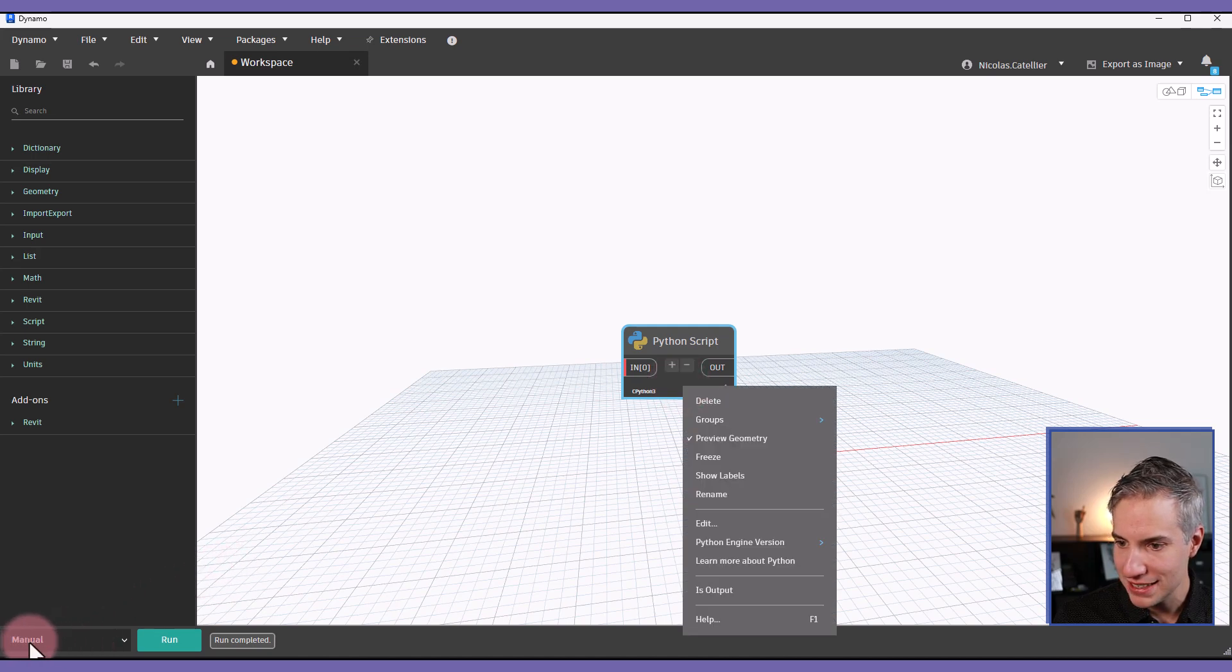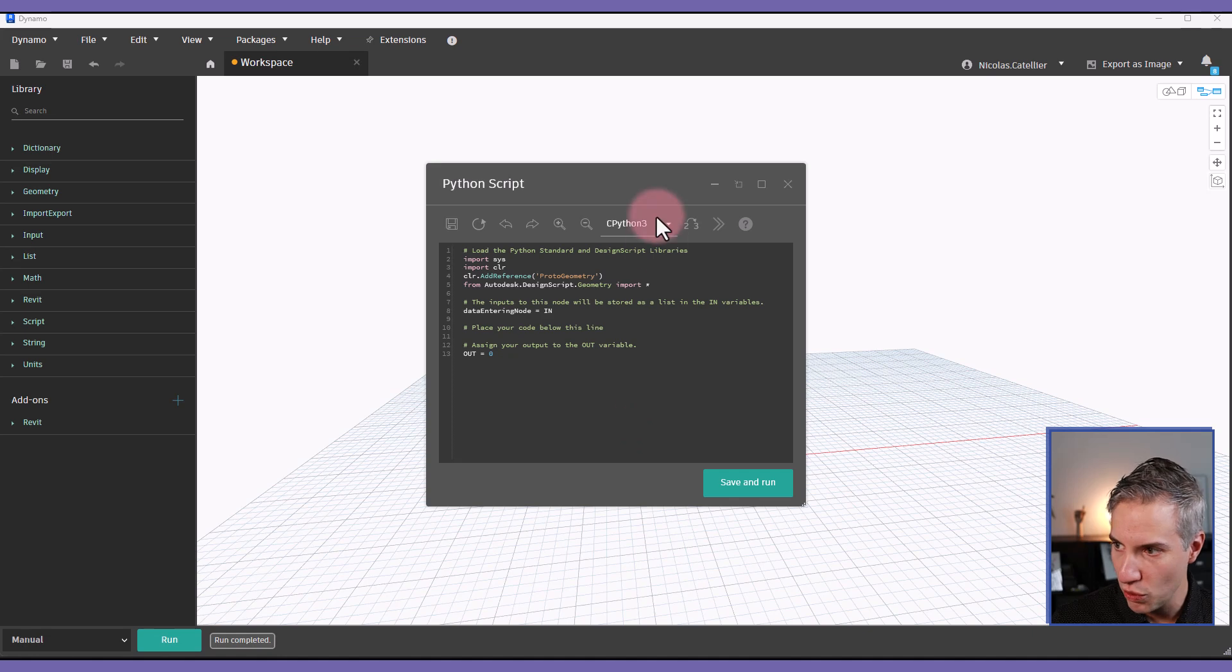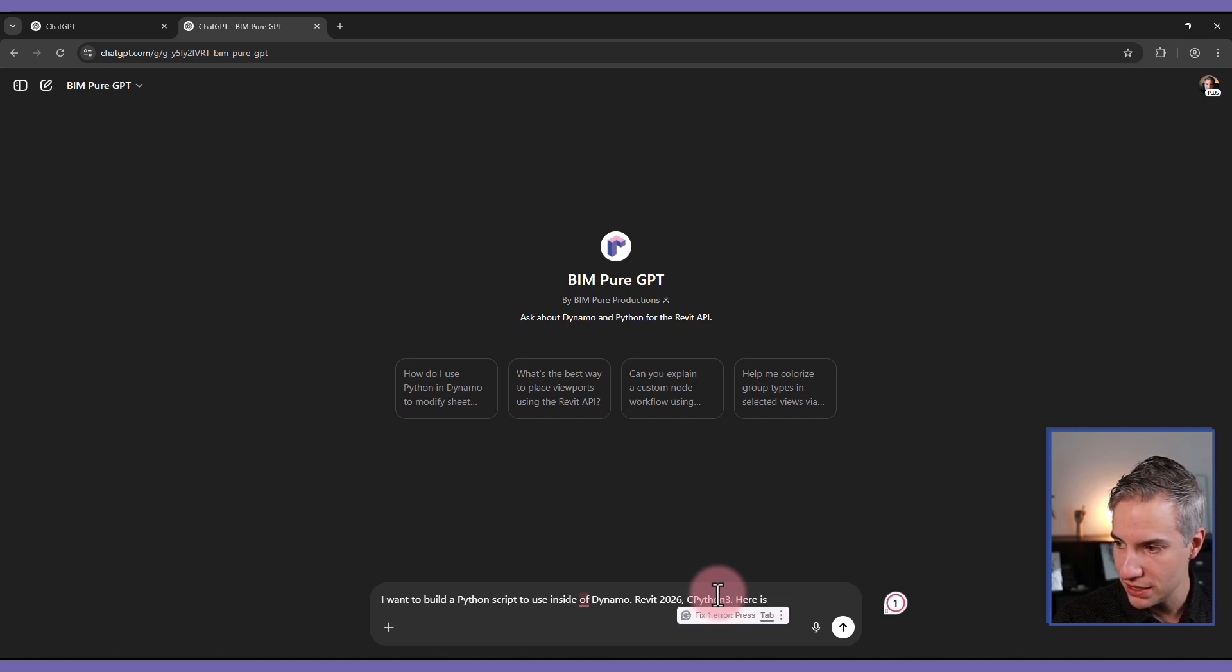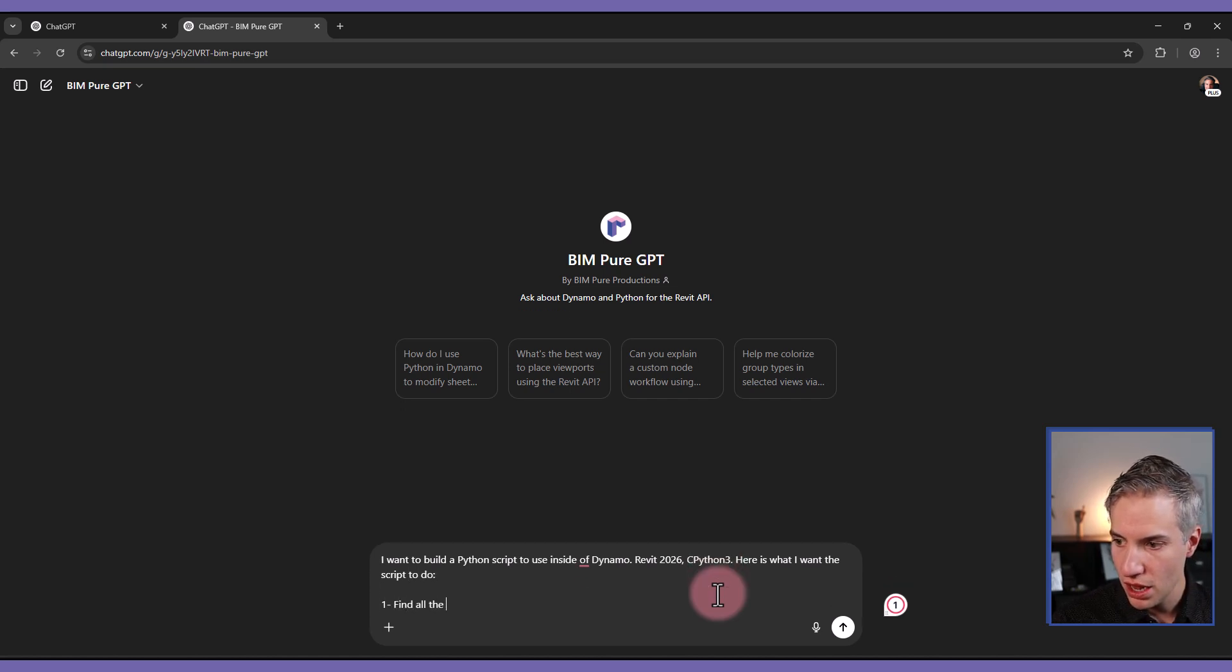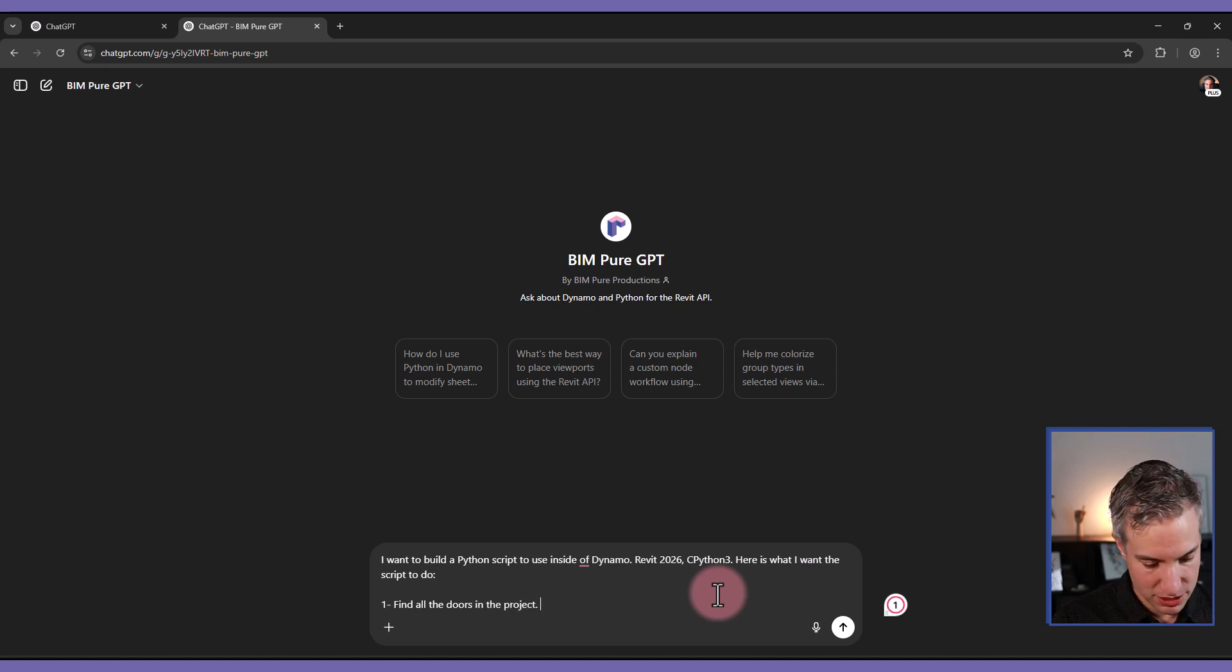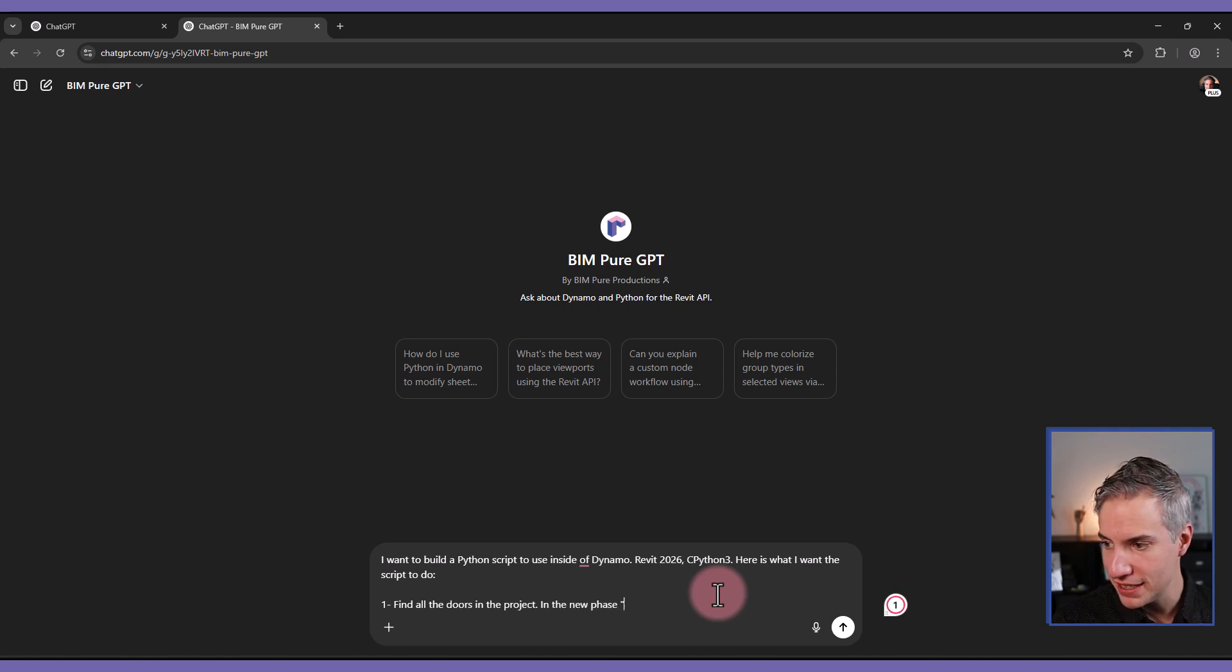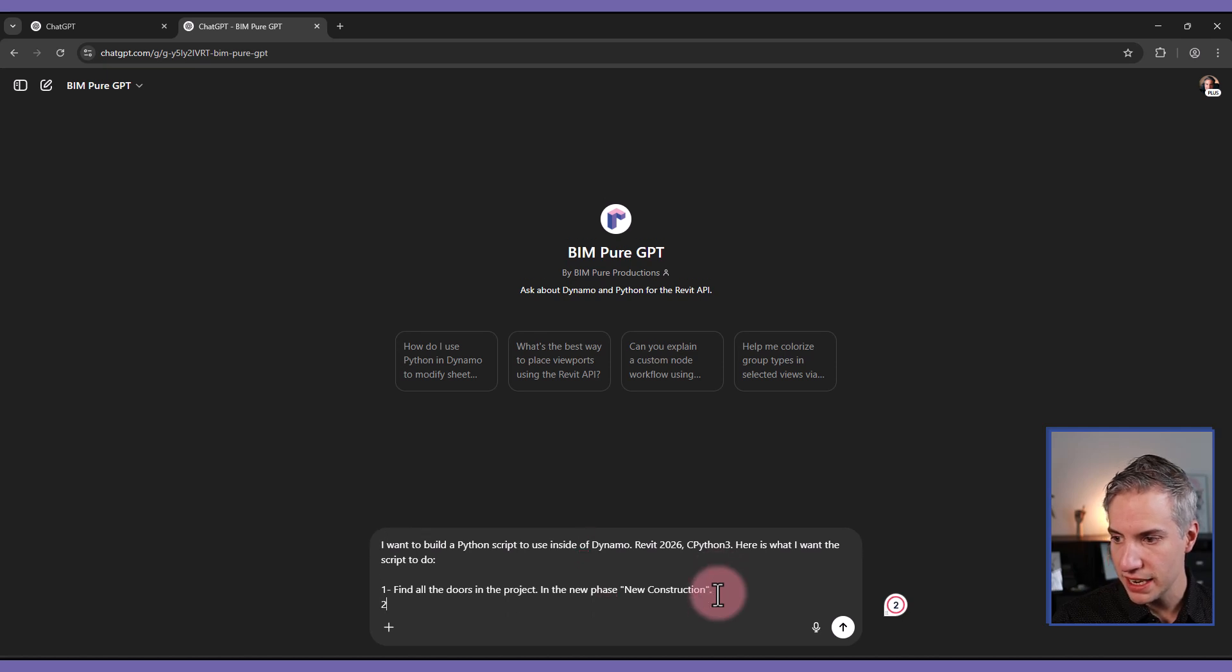It is cPython3. So I'm going to give him that as information, cPython3. And you can say here is what I want the script to do. So first, find all the doors in the project. You can also specify the phase. This will be helpful information in the phase.